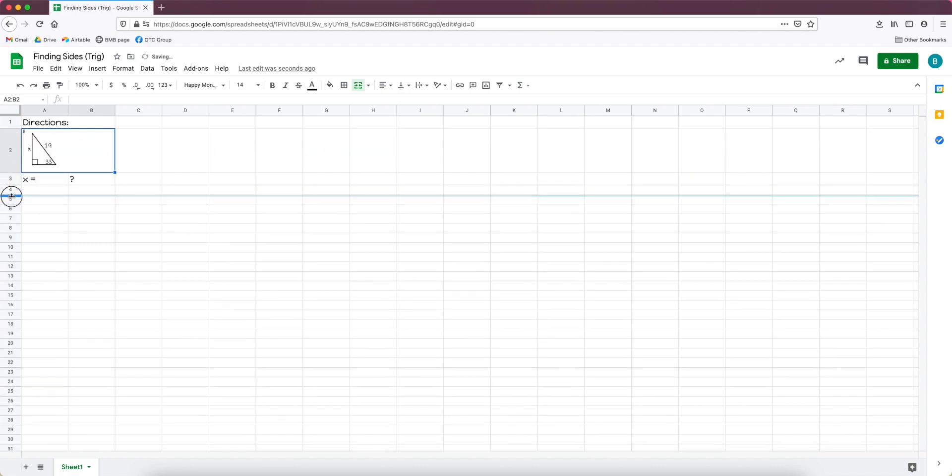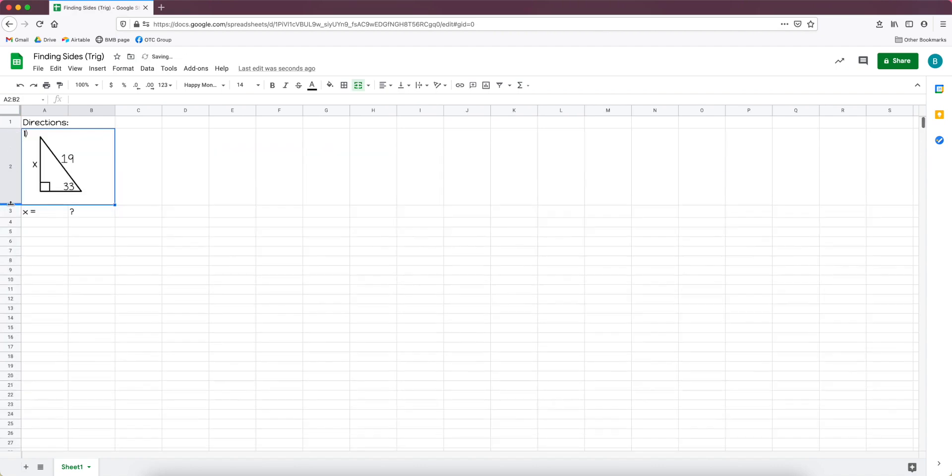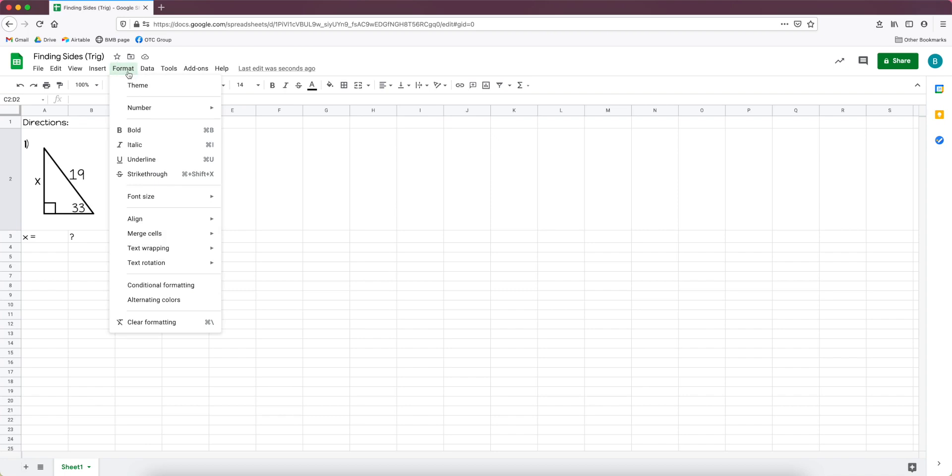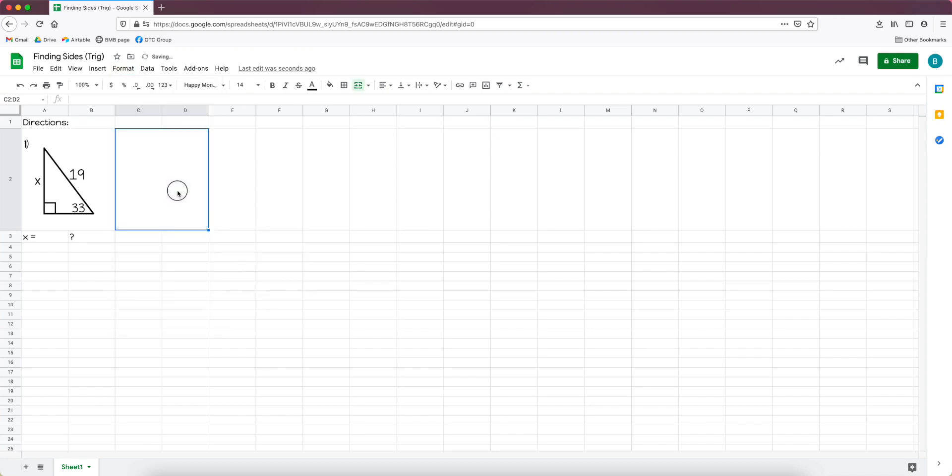And so when it first appears it's very teeny tiny and then I'll just drag this until I get it to be a size that I want. And then I'm going to go ahead and repeat that process for the next few problems. So I'll do it one more time just so you can see. I highlight those two cells, I go to merge horizontally.